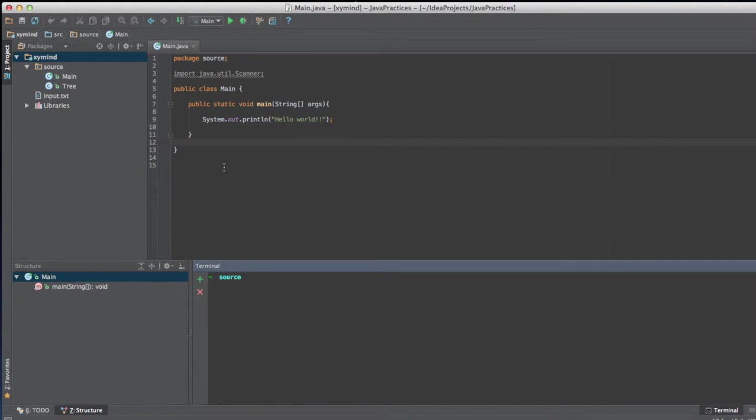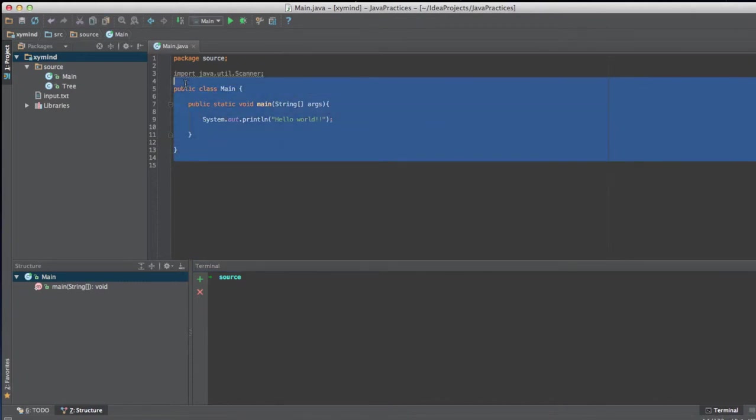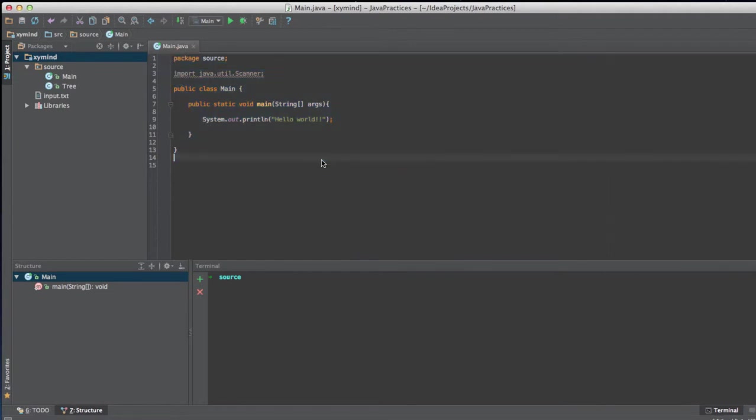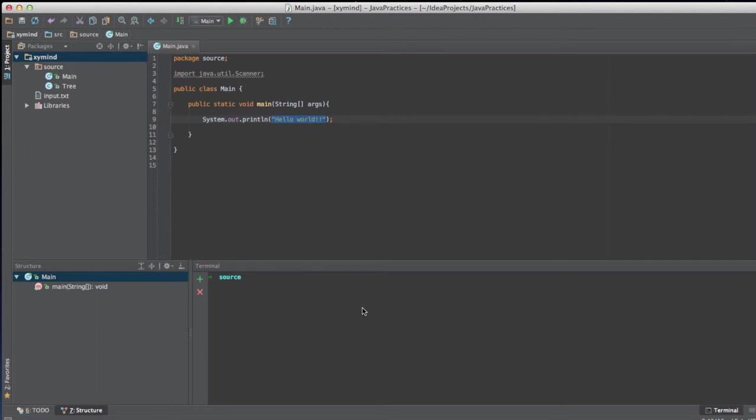This is a really simple program in Java. This is called the Hello World program which basically what it does is that you print on your console the Hello World message which is this that you can see over here.